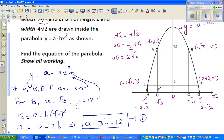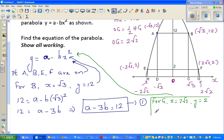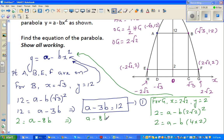Let me take point G, using positive values. For G: x is 2√2 and y is 2. Substituting into the equation: 2 = A - B × (2√2)². So 2 = A - B × 4 × 2, which gives equation 2: A - 8B = 2.